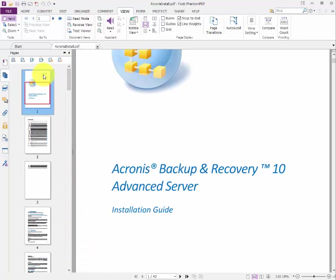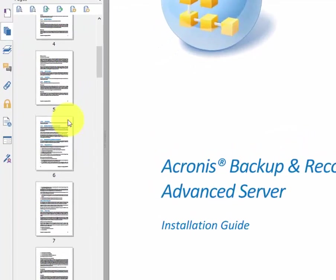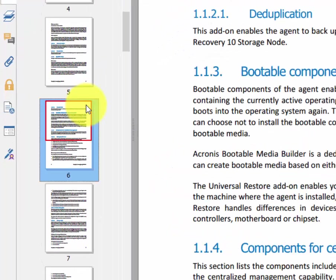Let's say in your instance you've got this large PDF — 42 pages — and you only need the first five pages. What we're going to do is get rid of the rest. I'm going to click on this one. There are a couple of ways you could do this; I want to show you the easiest.